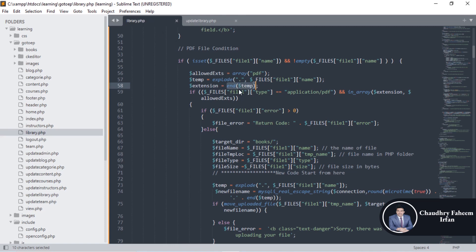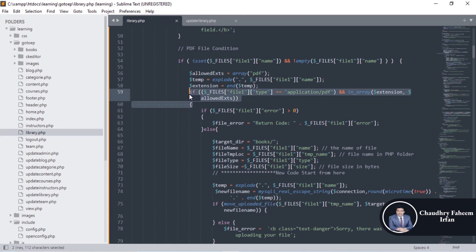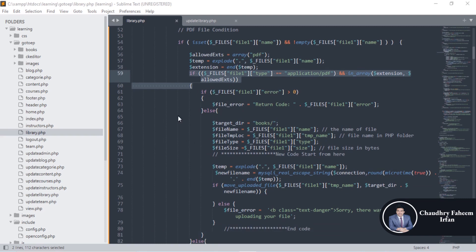After getting the extension, determine where to upload the file. If the file MIME type is 'application/pdf' and the file extension is PDF, then this file is valid. If the file is valid, the process starts to upload the file into the books folder.